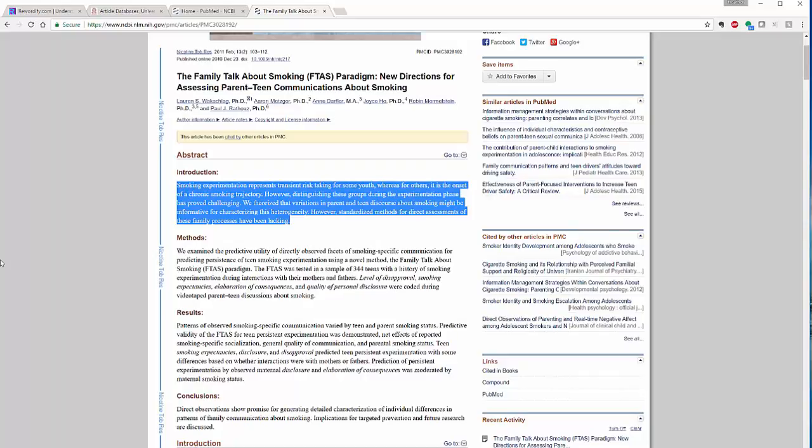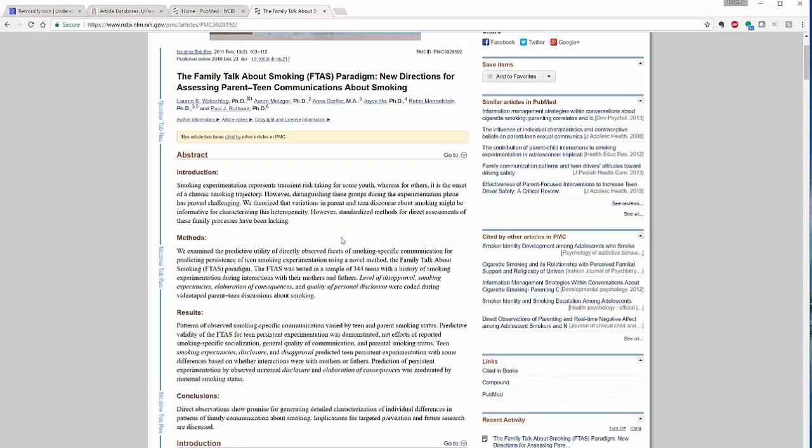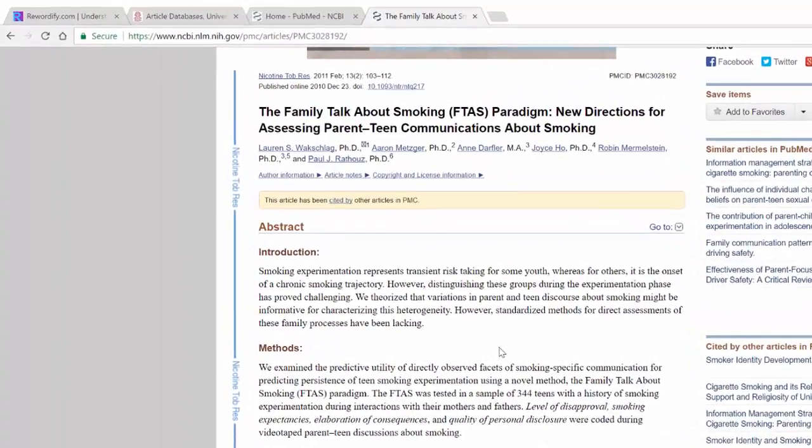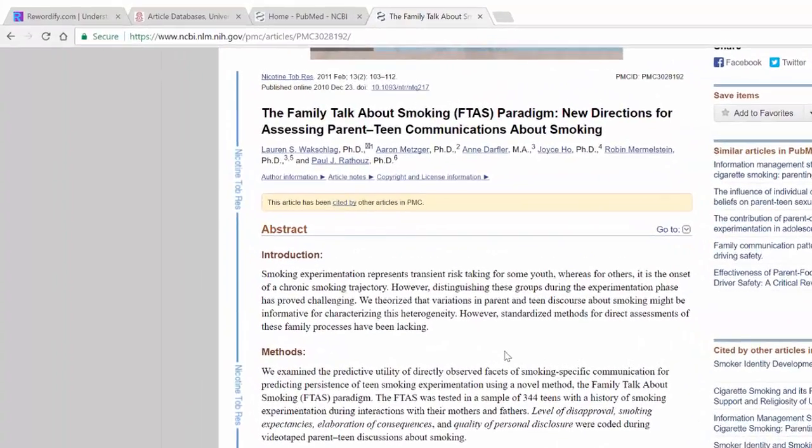And then what I have done is I've gone in here and I have looked for an article on teen smoking. I figured that was pretty easy. And I have highlighted the introduction, this is just the introduction to an article about teen smoking.